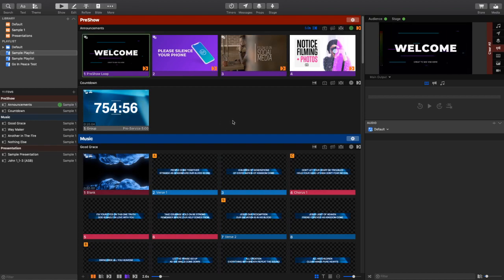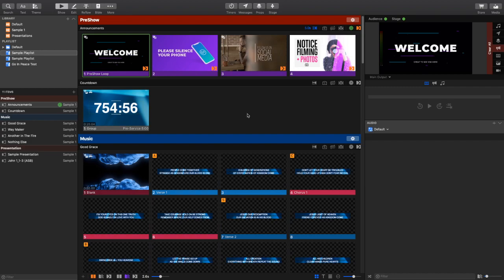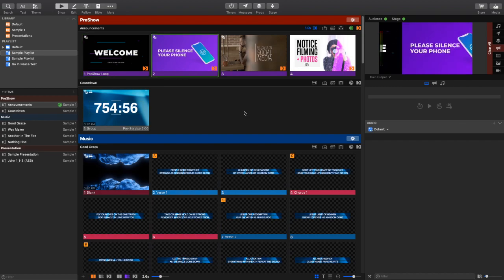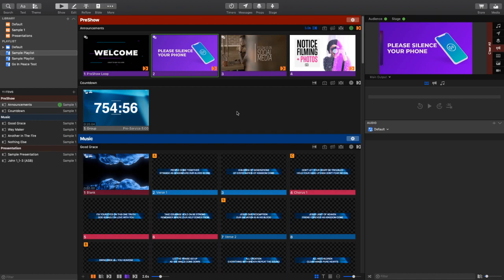Today we're going to be talking about using multiple looks to create a really awesome and great looking live stream service that uses multiple looks for different portions of the service. We're going to cue those looks using an audience look action in ProPresenter 7.